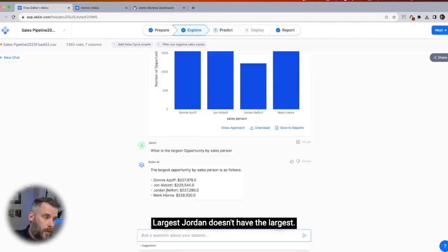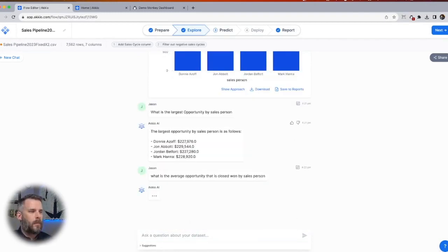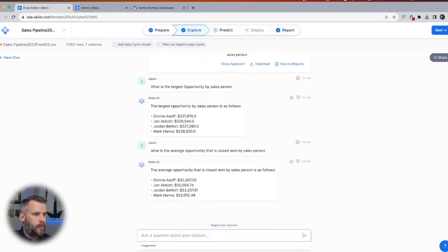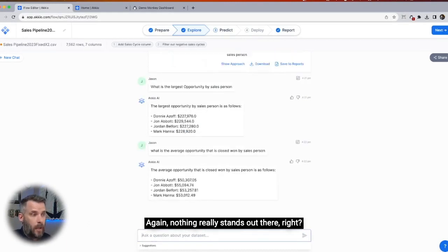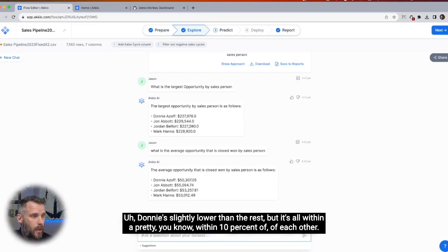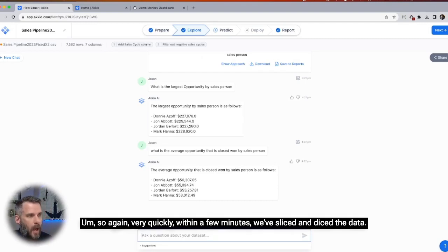There we go — Jordan doesn't have the largest. What's the average? Let's see the average opportunity that's closed won by salesperson. Nothing really stands out there — it's close, it's within reason. Donnie is slightly lower than the rest, but it's all within about 10% of each other. So again, very quickly within a few minutes, we've sliced and diced the data.